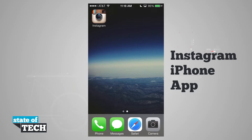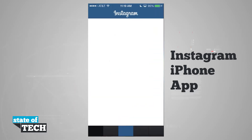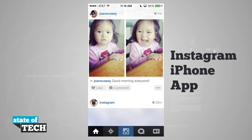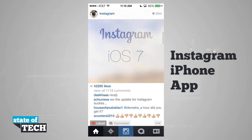Welcome to State of Tech. We're going to take a look at the newly updated Instagram for iOS 7. If we open up Instagram, it's going to log us into our account and we can begin scrolling through.